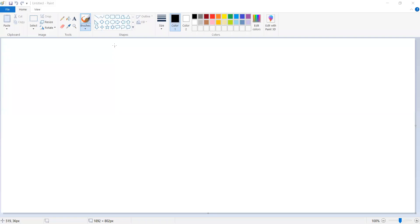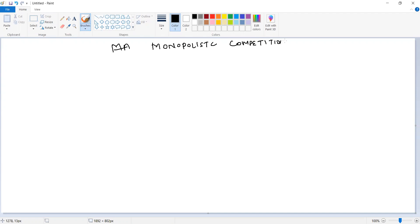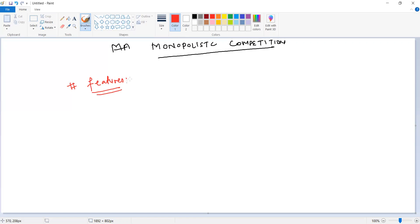Good evening everyone. Let's start the next topic. For today's session we will cover a topic called monopolistic competition. In this video we will cover the features of this particular market within 10 minutes. We will try to cover this chapter in three videos of 10 to 15 minutes only. In this video we will cover features only. The very first feature of this particular market is large number of sellers.